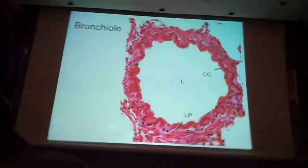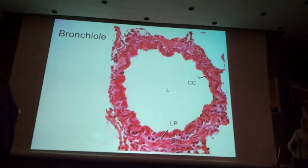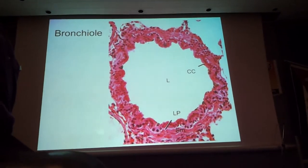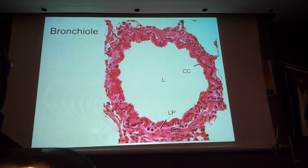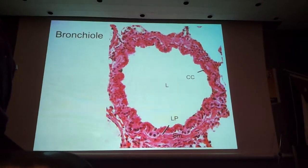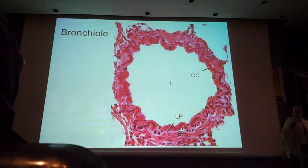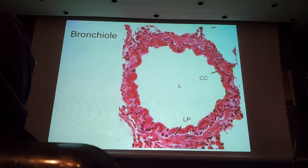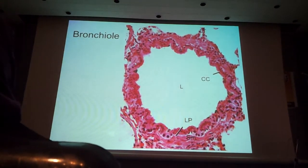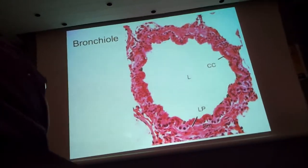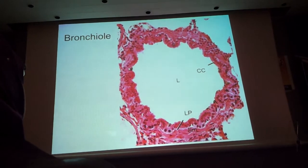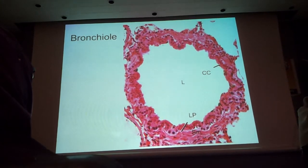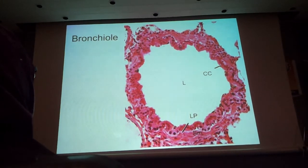Bronchioles may not have cartilage in their walls. As you go distally in the respiratory system, cartilage decreases and is replaced by an increasing amount of smooth muscle, and the thickness of the epithelium decreases. Here is the bronchiole — here is the lumen — and this is the epithelium. You can see the thickness of the epithelium is much smaller. This is not pseudo-stratified ciliated columnar epithelium; you can see one level of nuclei, unlike pseudo-stratified ciliated columnar epithelium where you can see different levels.